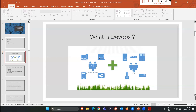Once we understand that IT companies build applications, software, and websites, the question is how. To build software or an application, we have to write code. Code is essentially a programming language — it's how we interact with the computer. That programming language can be anything: Java, Python, Go. If a company works on Java, they hire Java developers; if on Python, they hire Python developers. Without writing the code, you cannot develop an application.